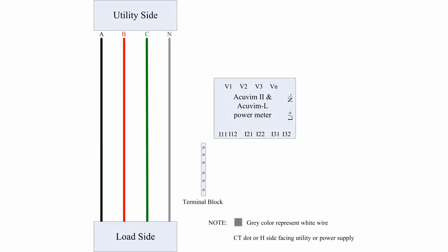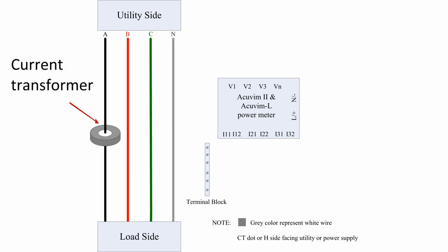First of all, a current transformer should be added to each phase line, which will step down the current to desired levels. In this diagram, a donut or solid core CT was added to phase A, with the black and white wires sticking out.